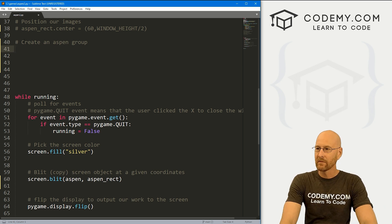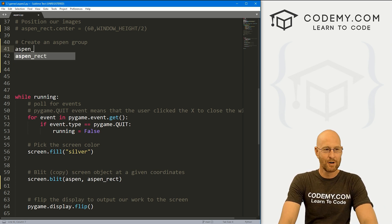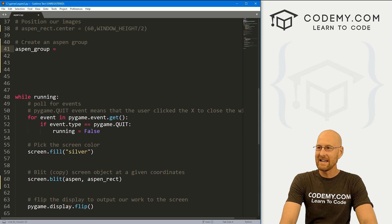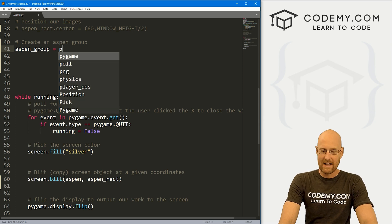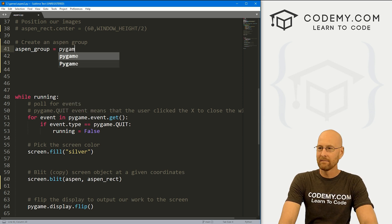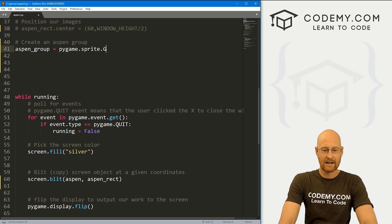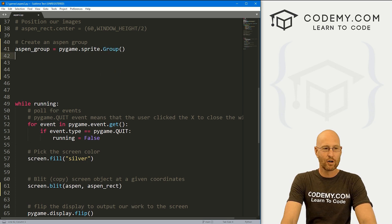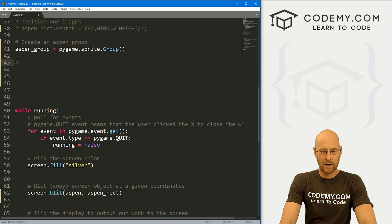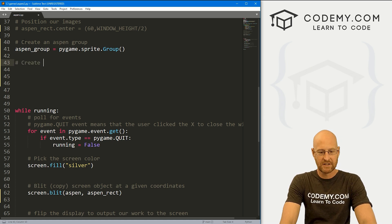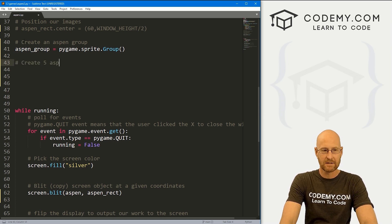Groups are really cool — they allow you to make groups of sprites. So let's call this aspen_group and set it equal to pygame.sprite.Group(). Now if we want to actually put them on the screen, let's create say five Aspens.